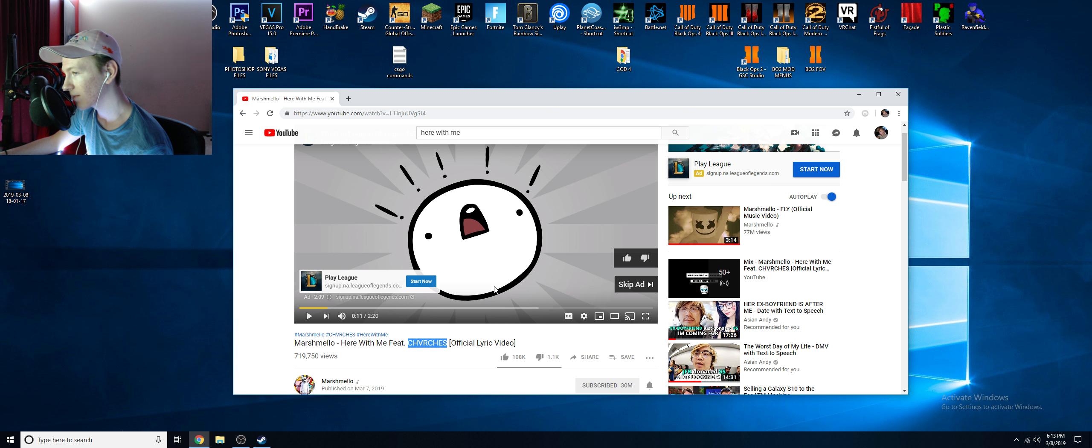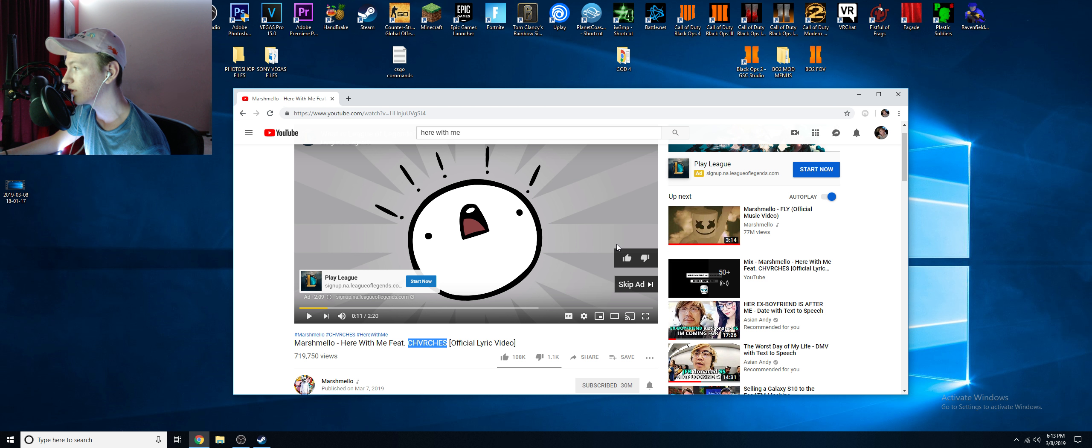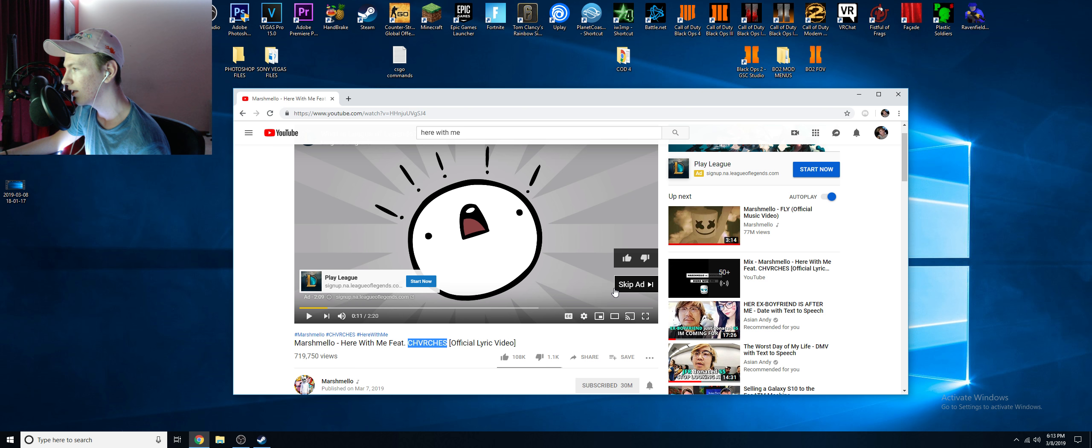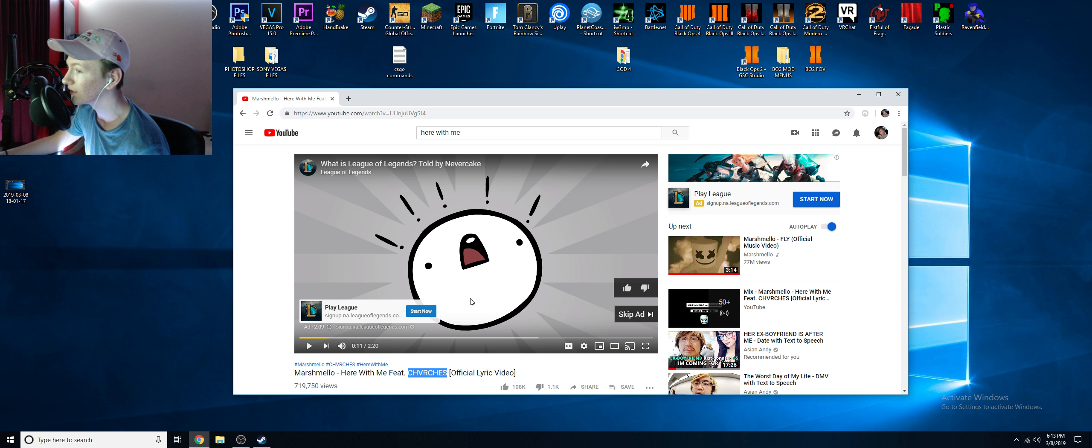So this has a skip ad button because it's a two-minute video. But if I were to find another video without a skip ad button, you can also do this method. It's really simple and easy.